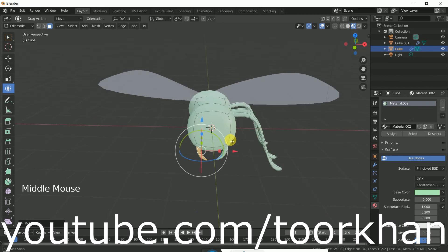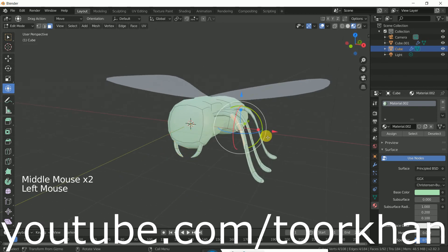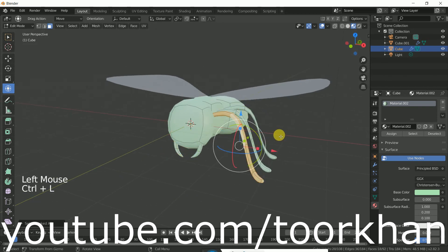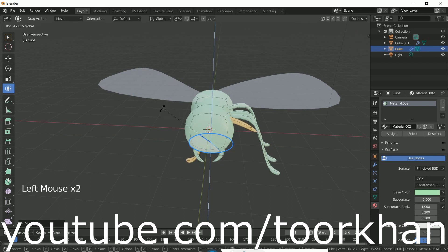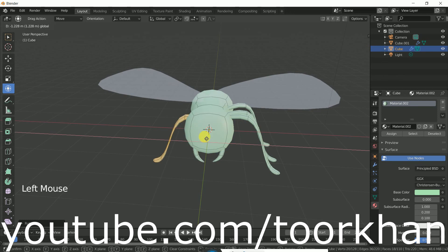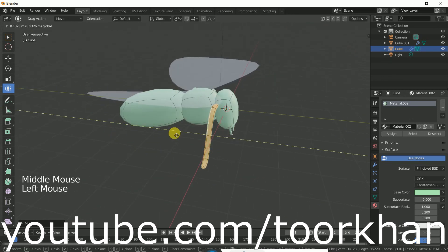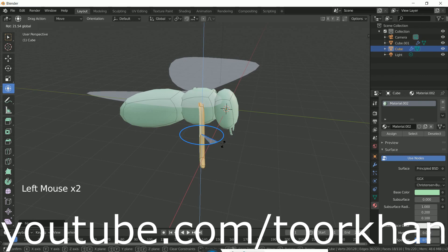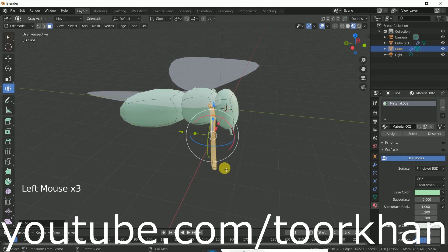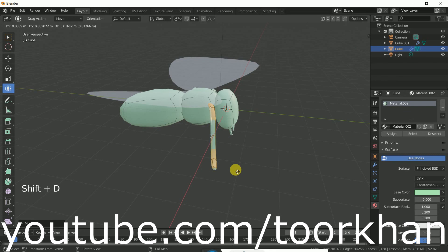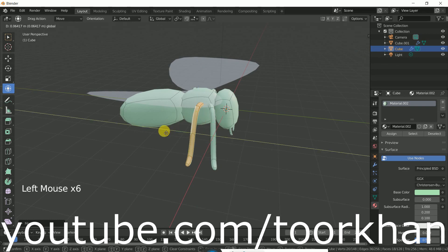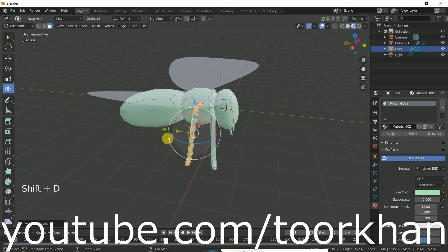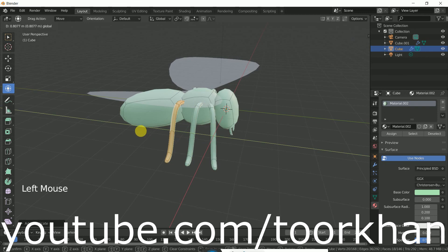If you want to make legs for the other side, select one leg and press Ctrl+L, then shift+D to duplicate it. We can rotate it and bring it here. Rotate it a little bit for the front side. Now shift+D to duplicate it again and bring it like here, then rotate it a little bit. Shift+D again to duplicate it — and this will be the last leg click.